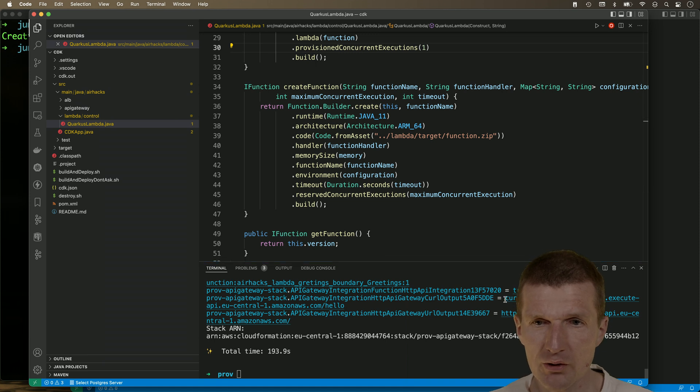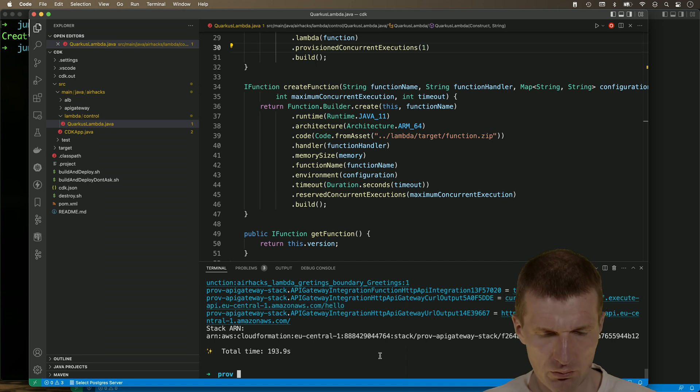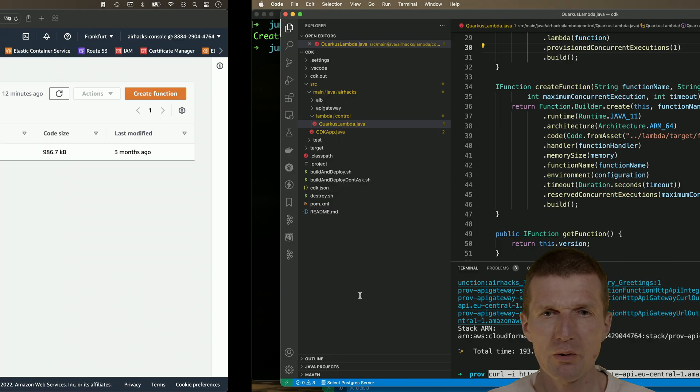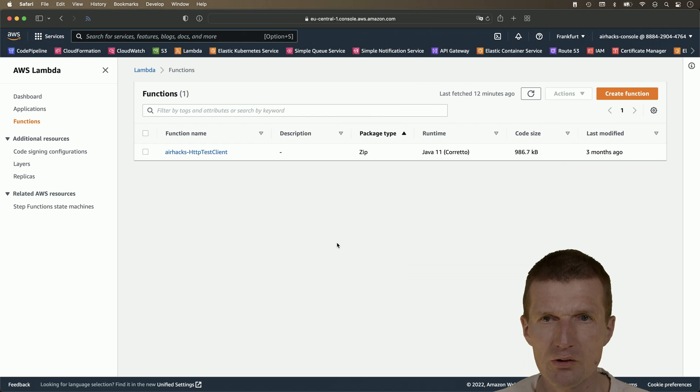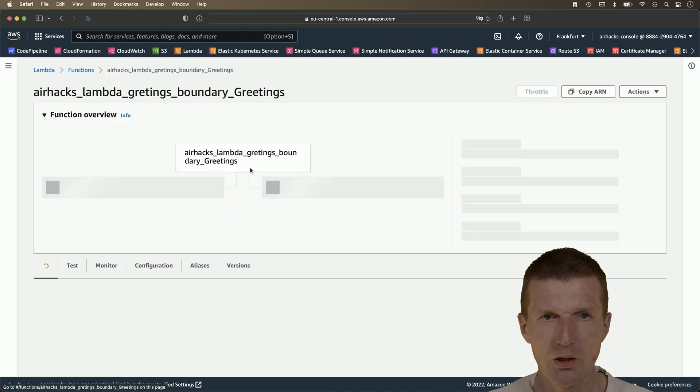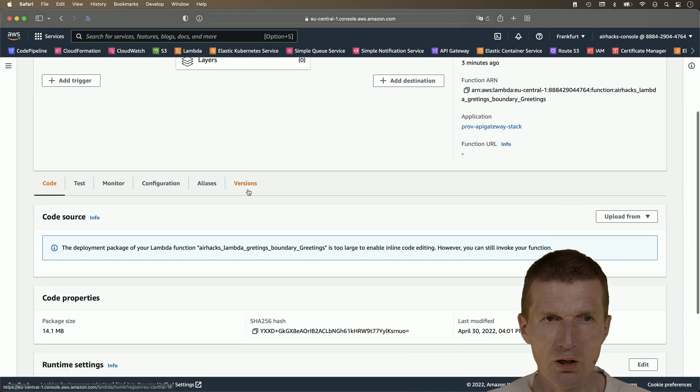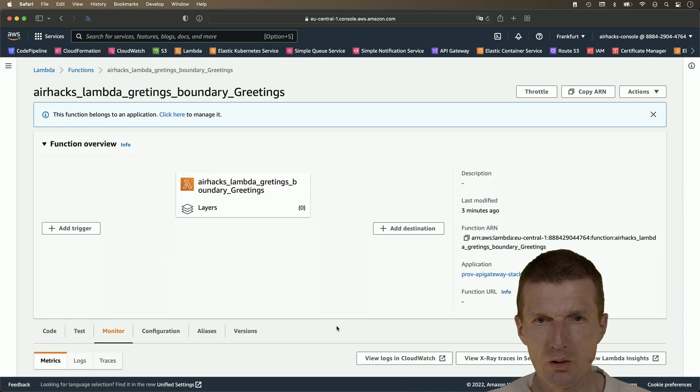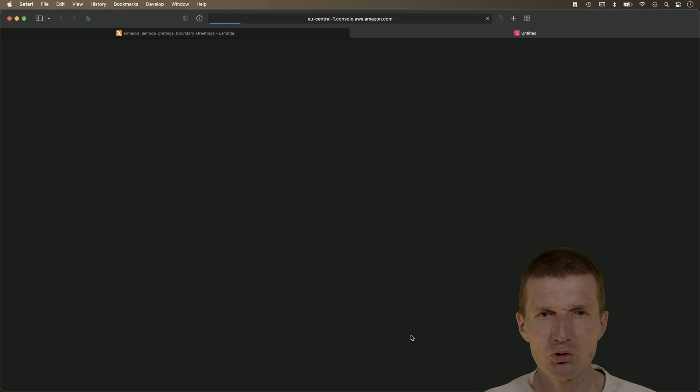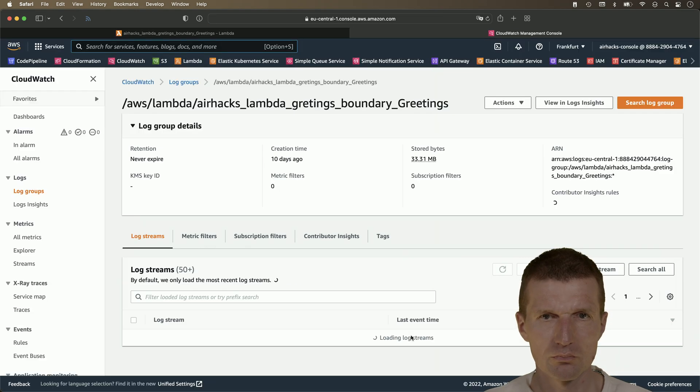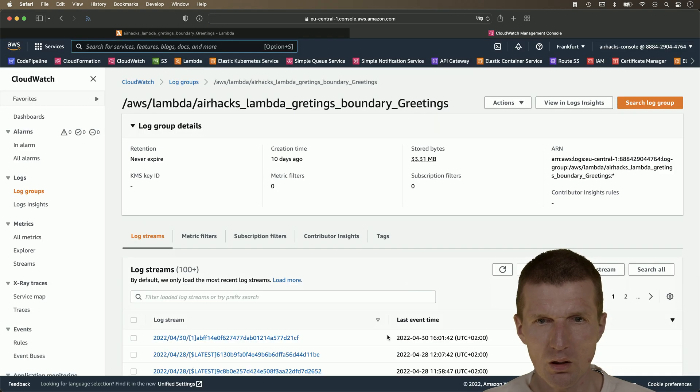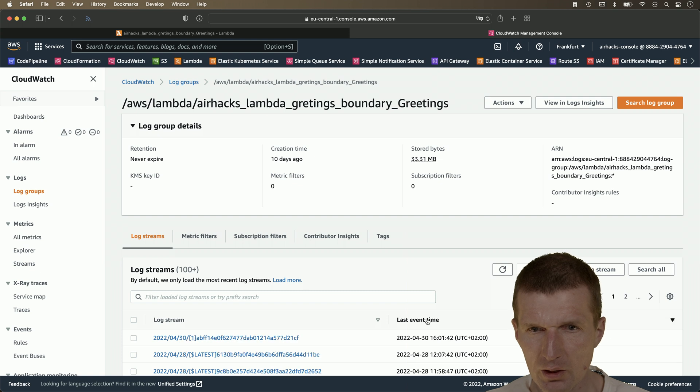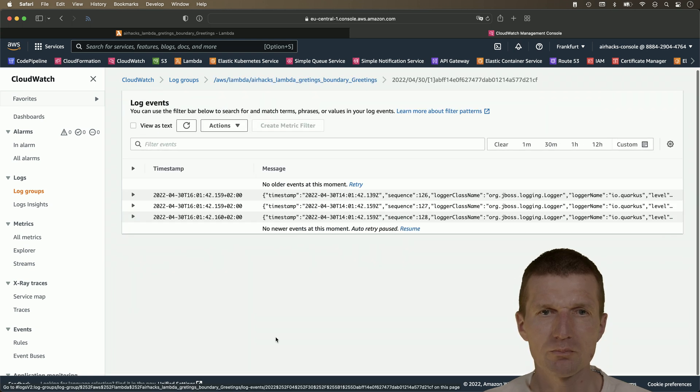So I would just like to use the prepared curl command here. So let's call it. And maybe before we call it, let's see what happened here. So the function is available and let's take a look at the CloudWatch log.